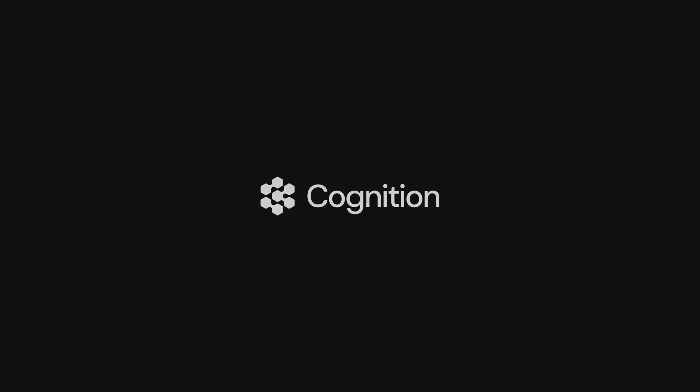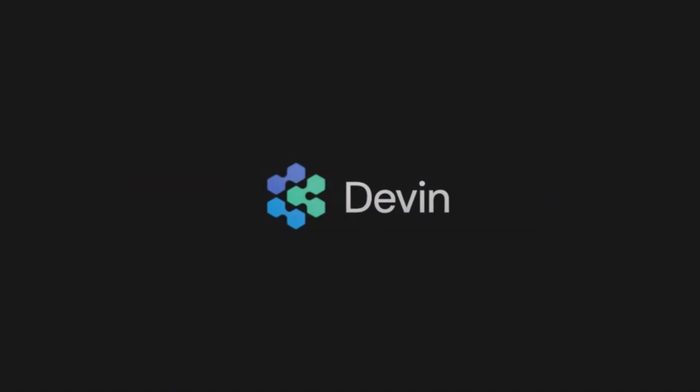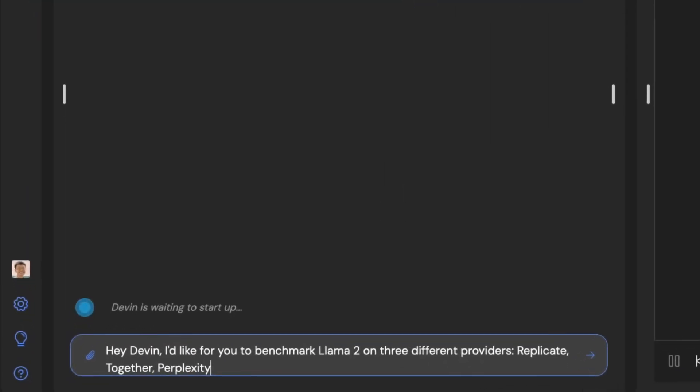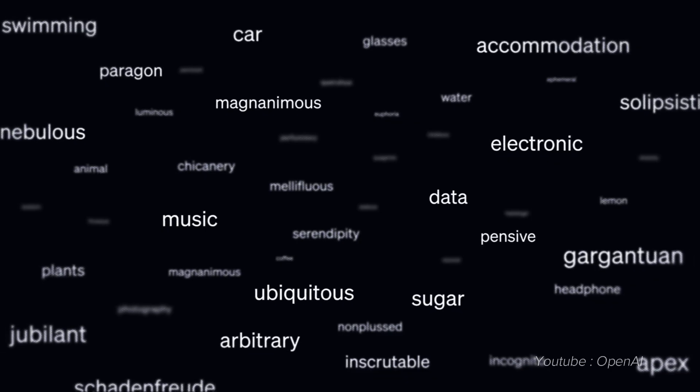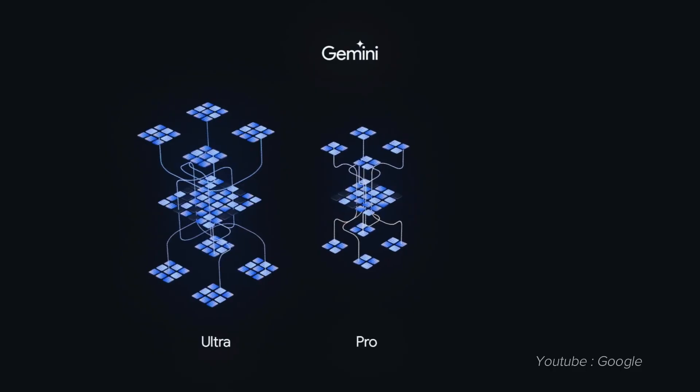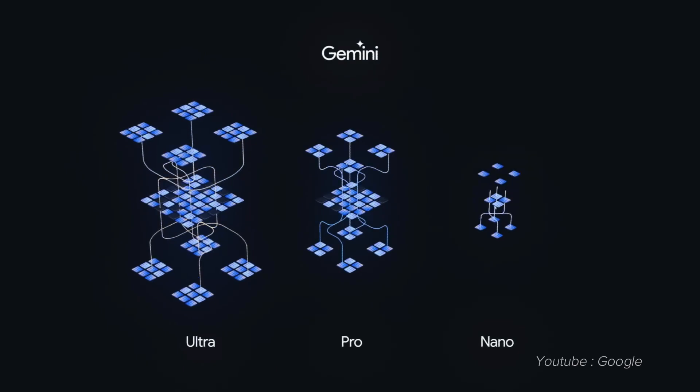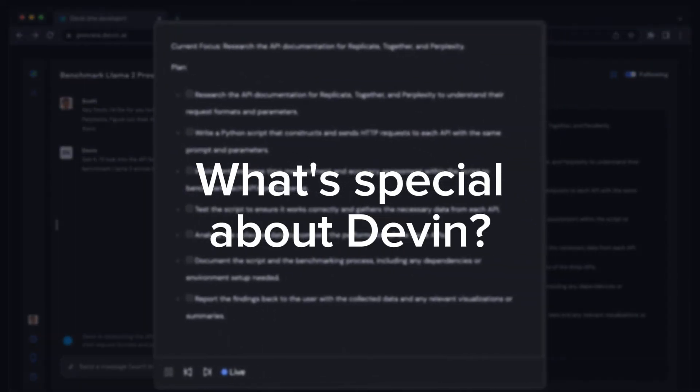Just recently, a company called Cognition AI released the first software engineer AI. It's called Devin AI, and the news of it broke the internet over its advanced capability. But hey, ChatGPT and other LLM models already code. What's so special about Devin?